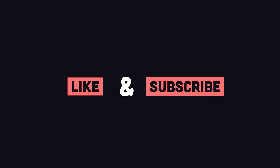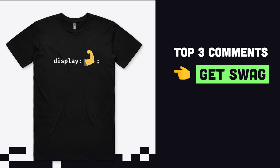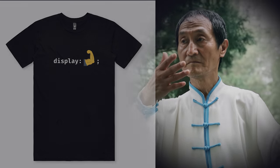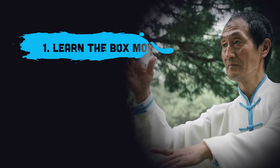If you're new here, like and subscribe, and leave your favorite CSS pro tip in the comments. I'll pick a few of them to win this one-of-a-kind t-shirt next week. The first thing you need to know is how to learn CSS.